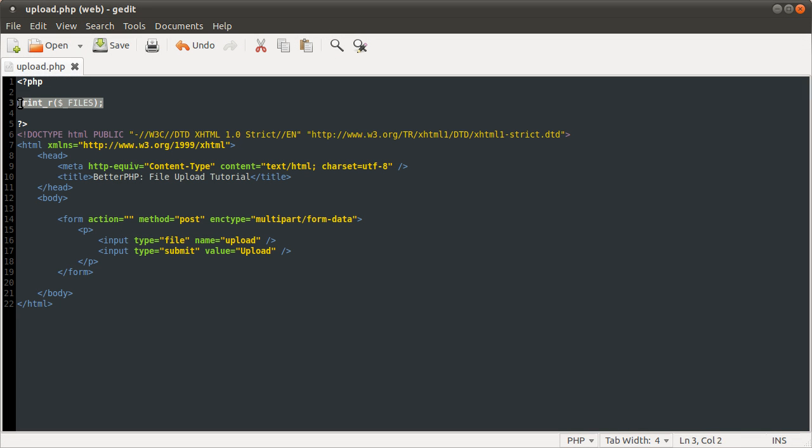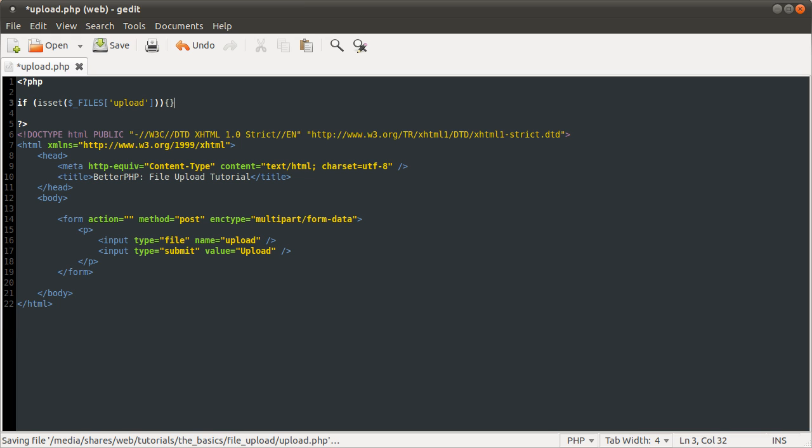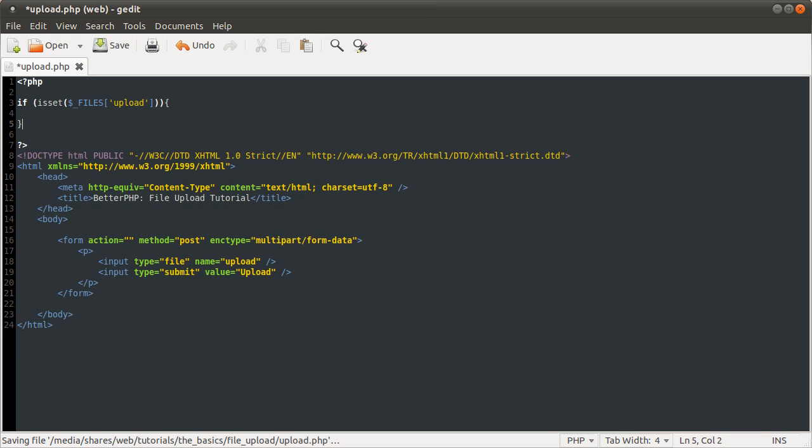Right, so what we need to do is first check if the form has been submitted. So we are going to check for the existence of the files key, using this. And then in here we want to upload the file,